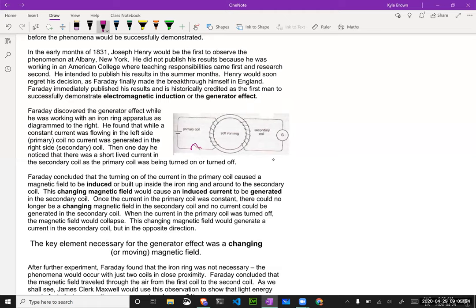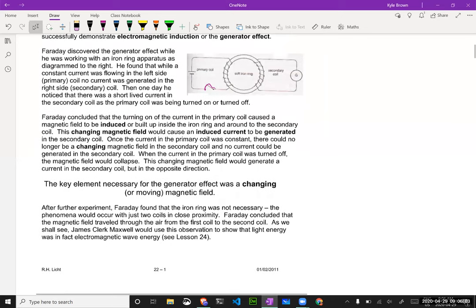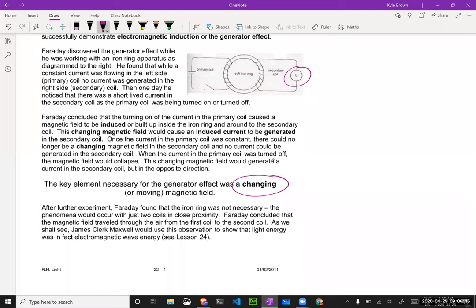And actually when he opened the circuit, the same thing would happen again — just that one second when he closed it and when he opened it. So what was happening there? The idea is that in order to create a current flow, what is required is a changing magnetic field. Why that was shown in his experiment: when he went from having zero current to all of a sudden having the circuit closed and gave it current, well that would make it a changing magnetic field. It went from having zero current to having some current, so it went from having zero magnetic field to having some magnetic field.